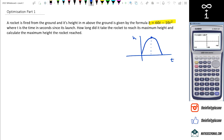That means when the time is three seconds, the rocket reaches a maximum of 90 meters. That's how to get the answer, but when it comes to calculus you've got to show the working. You'll at least know what the answer is, so let's work through it.